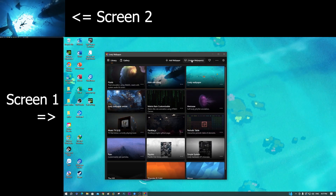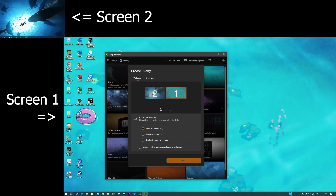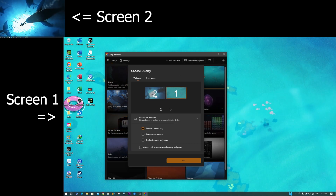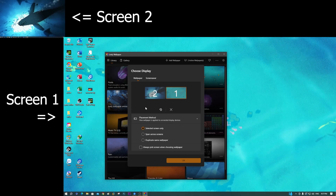Now I click again. You can set up screen two the same way using this same setup.